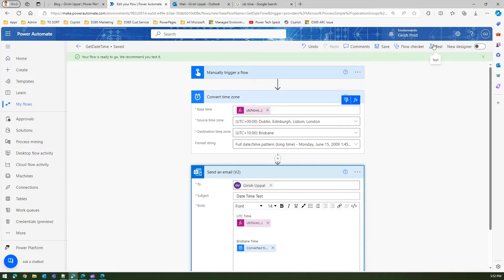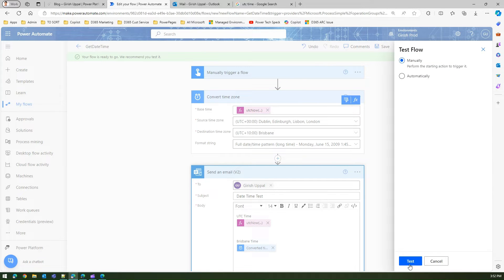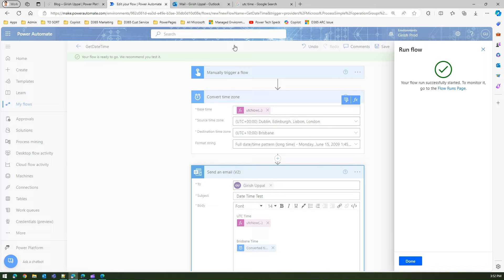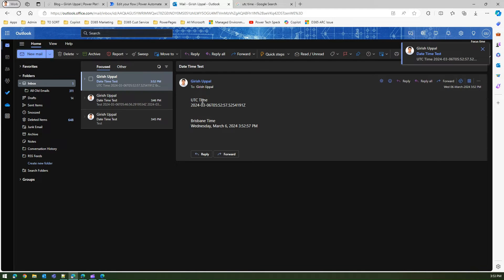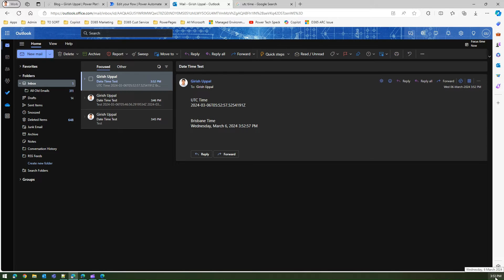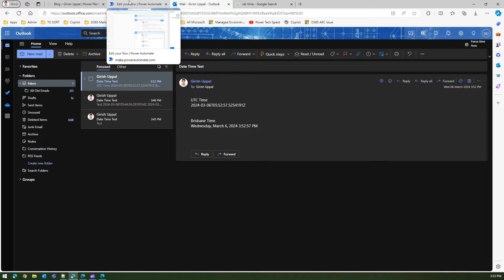I'll test this manually and run the flow. I've got an email now. In that email you can see the UTC time, and the Brisbane time shows Wednesday, March 6, 3:52 PM — so that's the correctly converted time. That's how you convert UTC time into your desired time zone using the connector approach.